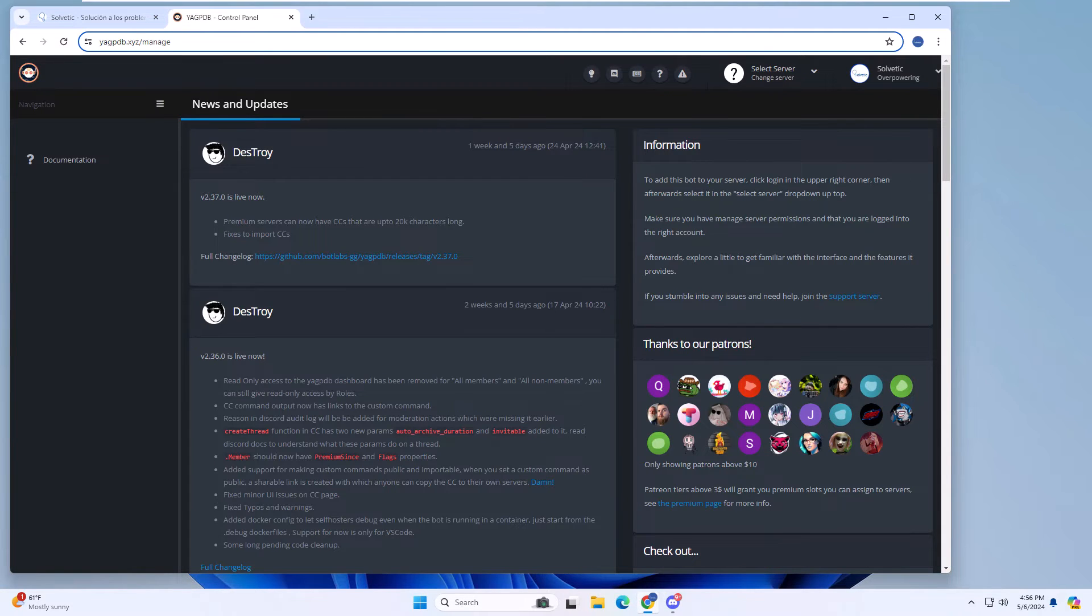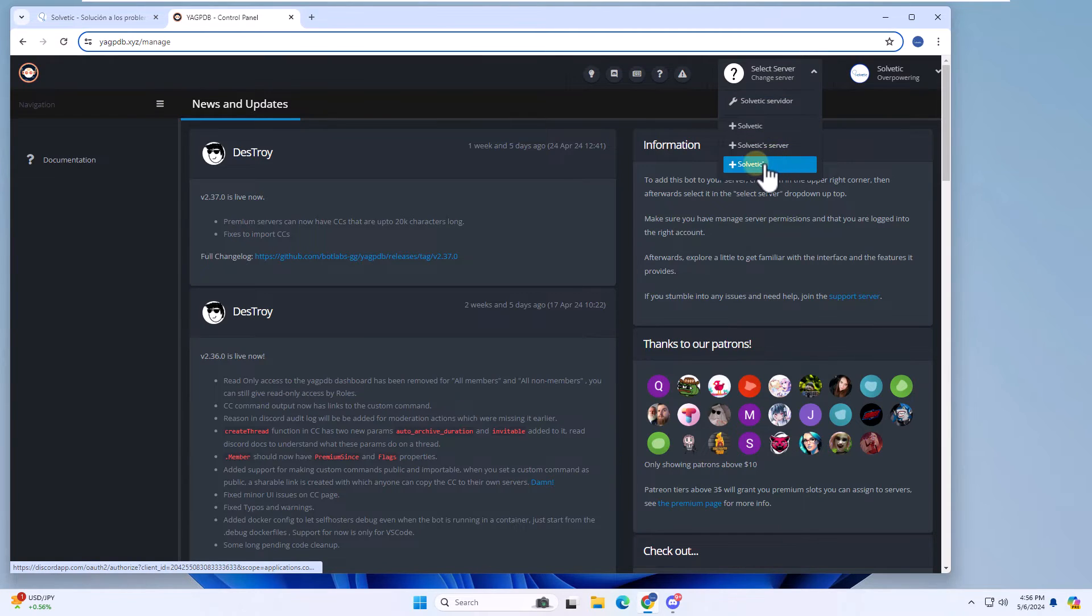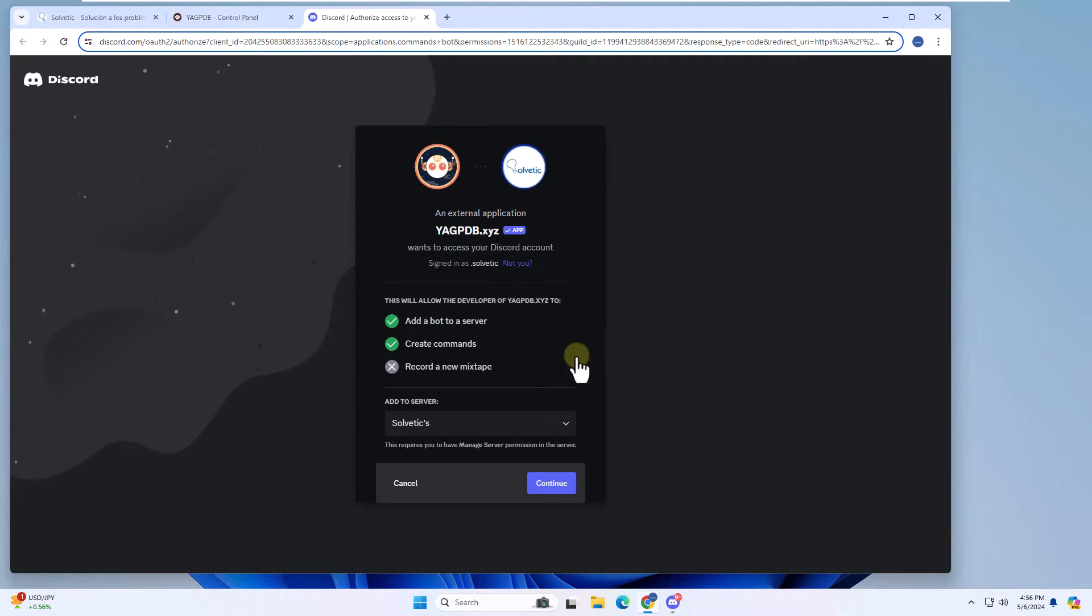After that, at the top, click on the server and click on the server on which you created the role. Again, you will need to authorize the management of the server by clicking authorize.